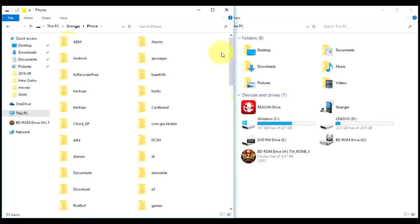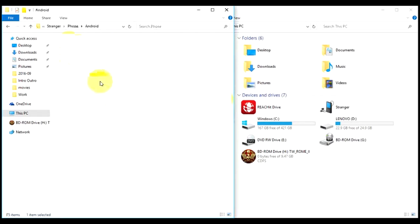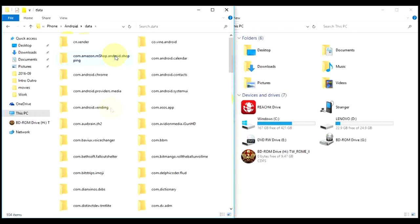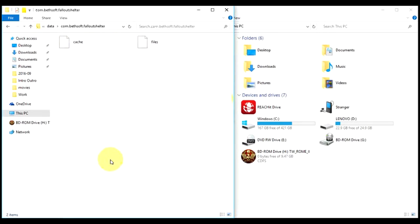Then you enter Android data and find a folder named com.soft.falloutShelter files.